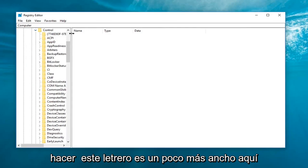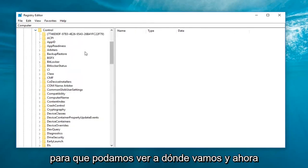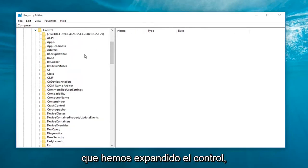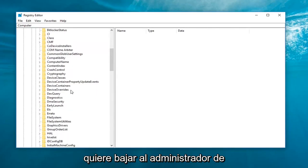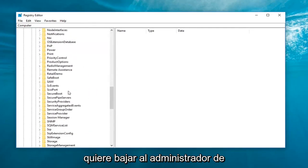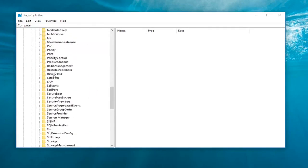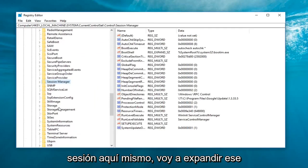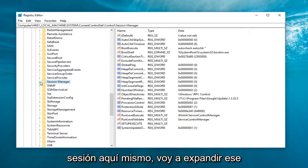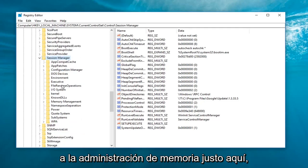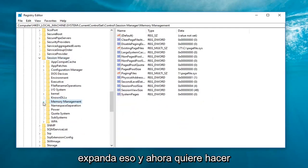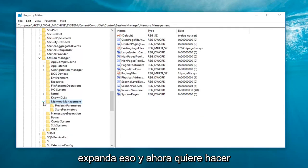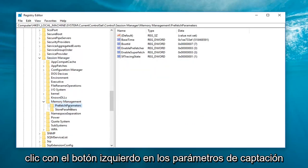And now I'm going to make this side a little bit wider here so we can see where we're going. And now that we've expanded control, you want to go down to get to session manager. Right here. Going to expand that one as well. And now we're going to go down until we get to memory management. Right about here. Expand that. And now you want to left click on prefetch parameters.